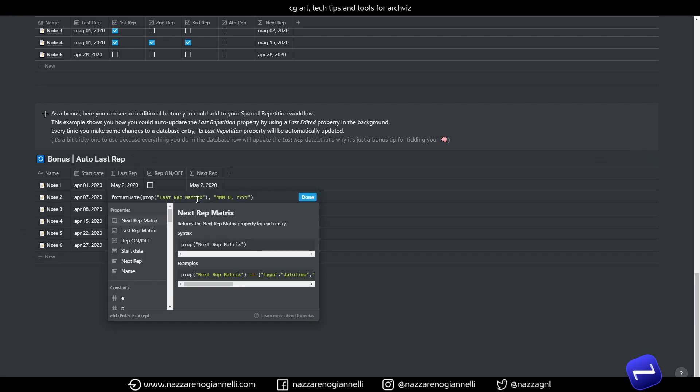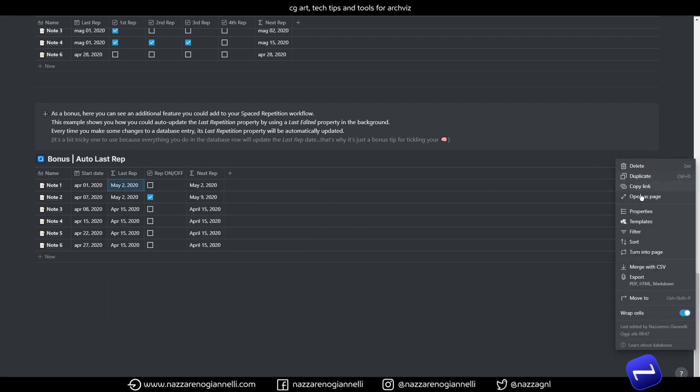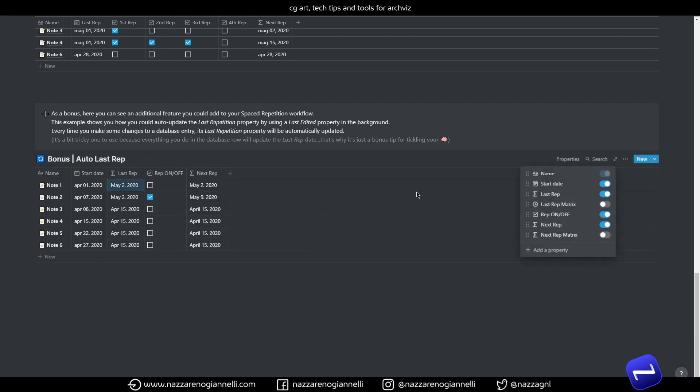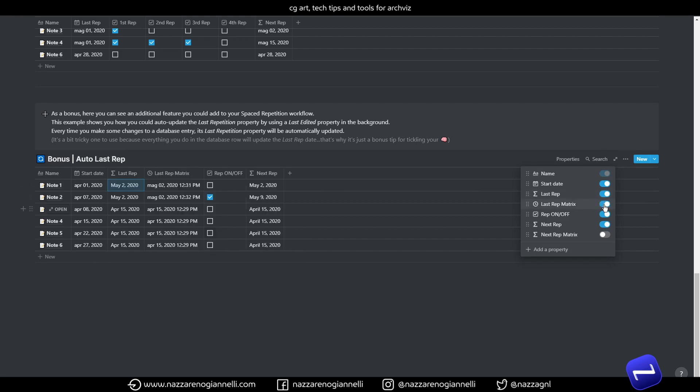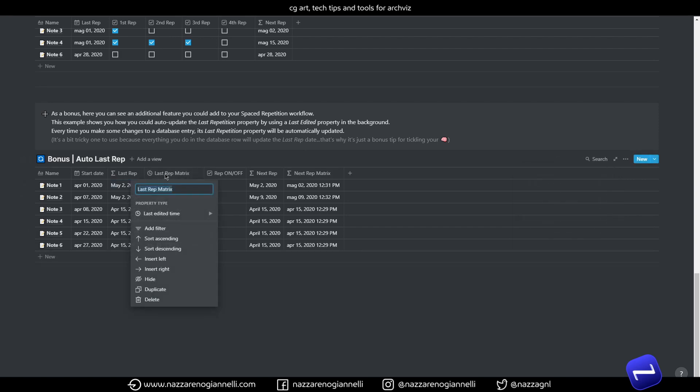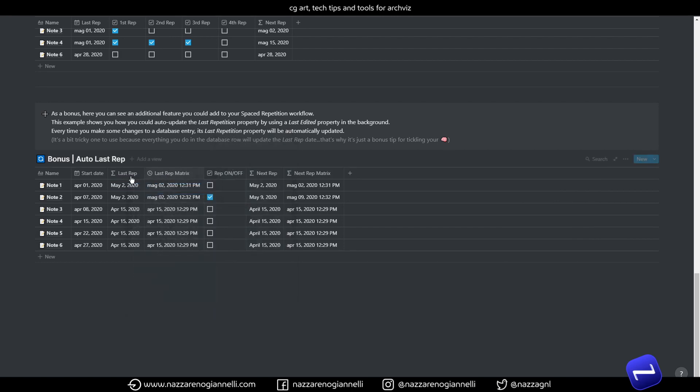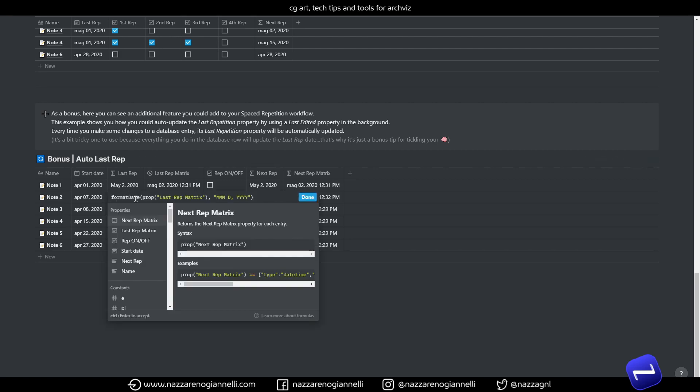Because we are just formatting in this case we have a last repetition matrix and the next repetition matrix. So we have last edited time property. And then we use a formula to format it in a more readable and useful way. So we get rid of the actual time. We don't need that. And we do that with the format date passing through the last repetition matrix here.